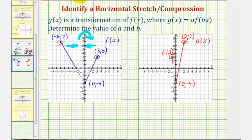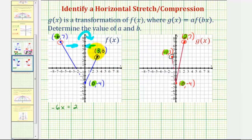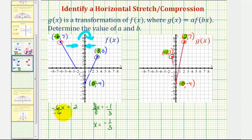Now let's compare corresponding x coordinates: negative 6 and positive 2, positive 3 and negative 1, and 0 and 0. We want to determine what times these x coordinates gives us these x coordinates; then b is the reciprocal of that value. We can set up an equation: 3 times x equals negative 1. Dividing both sides by 3, x equals negative 1 third. We could solve negative 6 times x equals positive 2 as well, and still get negative 1 third.